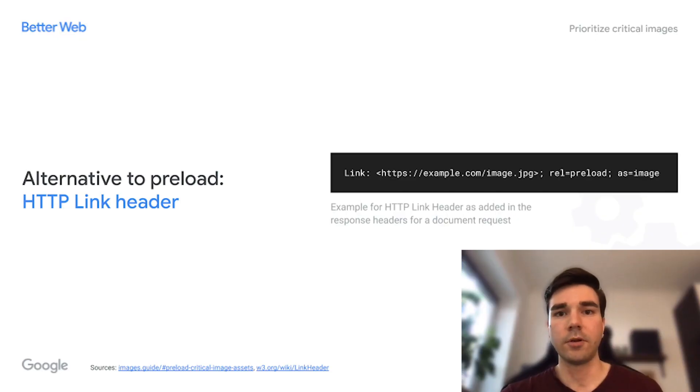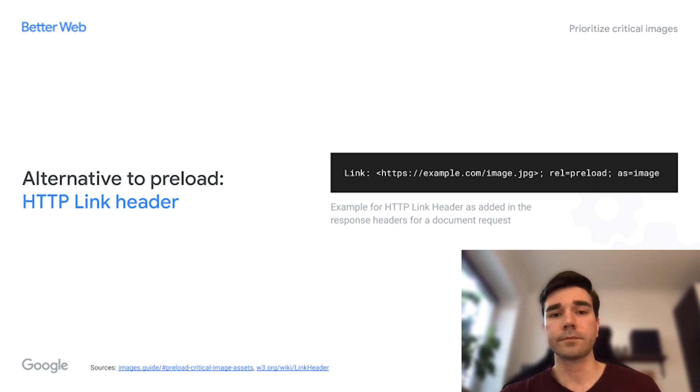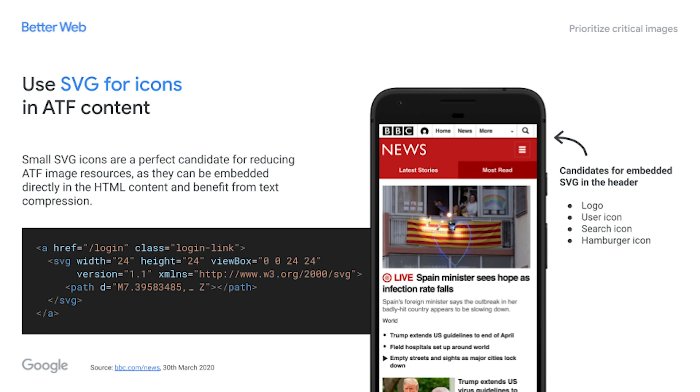This is the option if you have the ability to change the code. If you don't, you can also add additional headers on the server side — there's an option to add preload headers to the request for the document itself, which is the server-side solution and has the same effect. In terms of optimizing above-the-fold content, you can also consider replacing logos and icons with SVGs, because the SVG format has the great capability to be embedded directly into the HTML content, which saves even more requests for images.